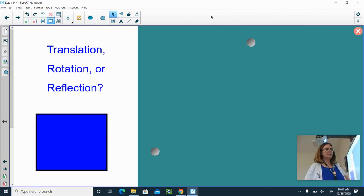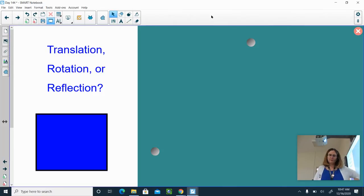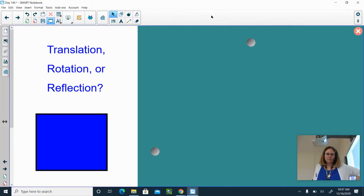Hello. Today I'm going to talk to you about transformations. We're going to talk about these three transformations that are on my screen: translation, rotation, and reflection.